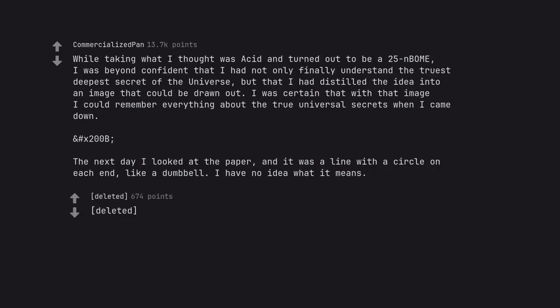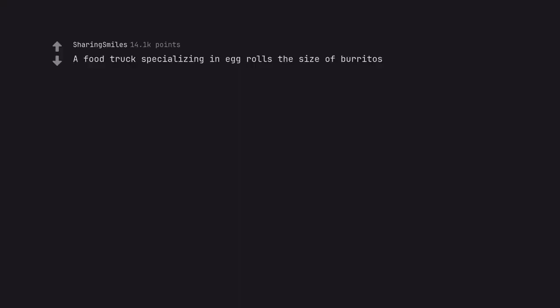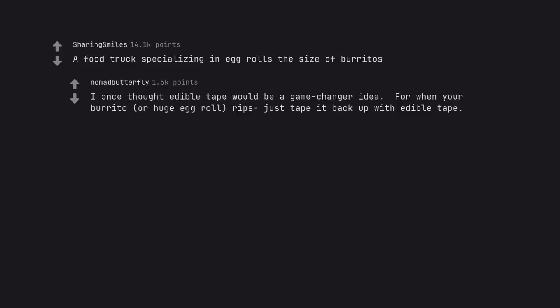I once thought edible tape would be a game changer idea. For when your burrito, or huge egg roll, rips just tape it back up with edible tape.